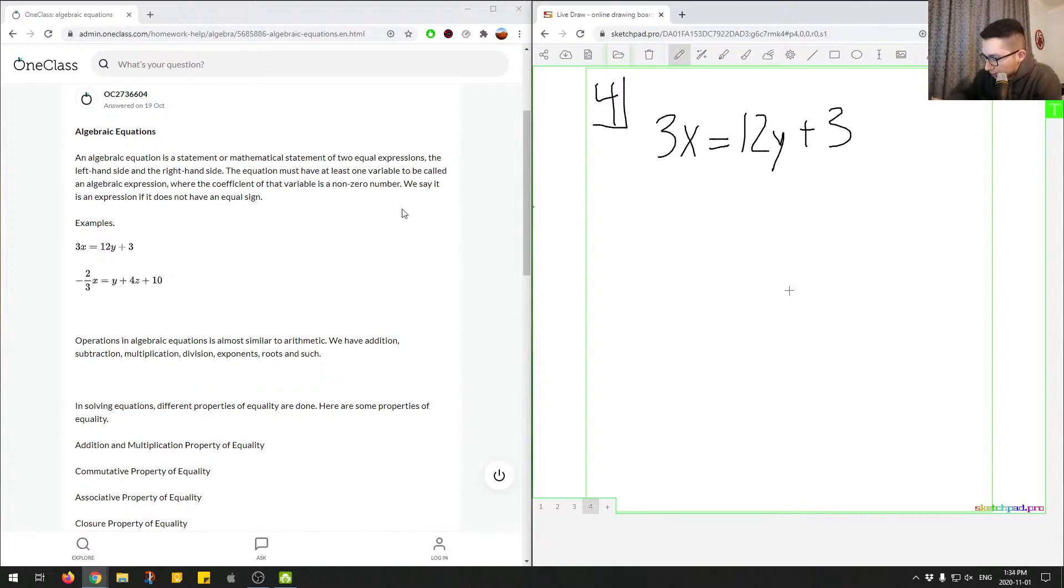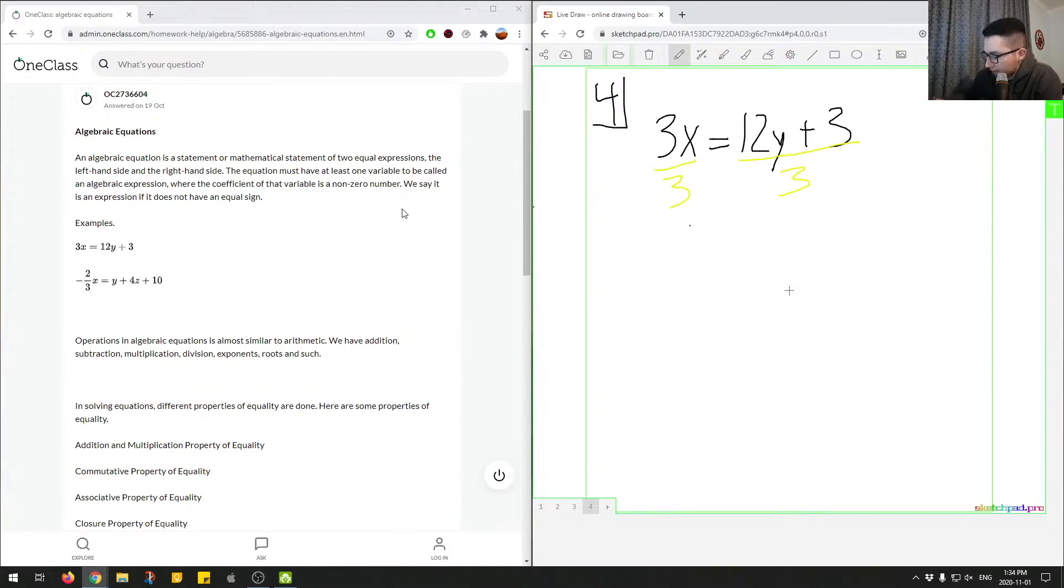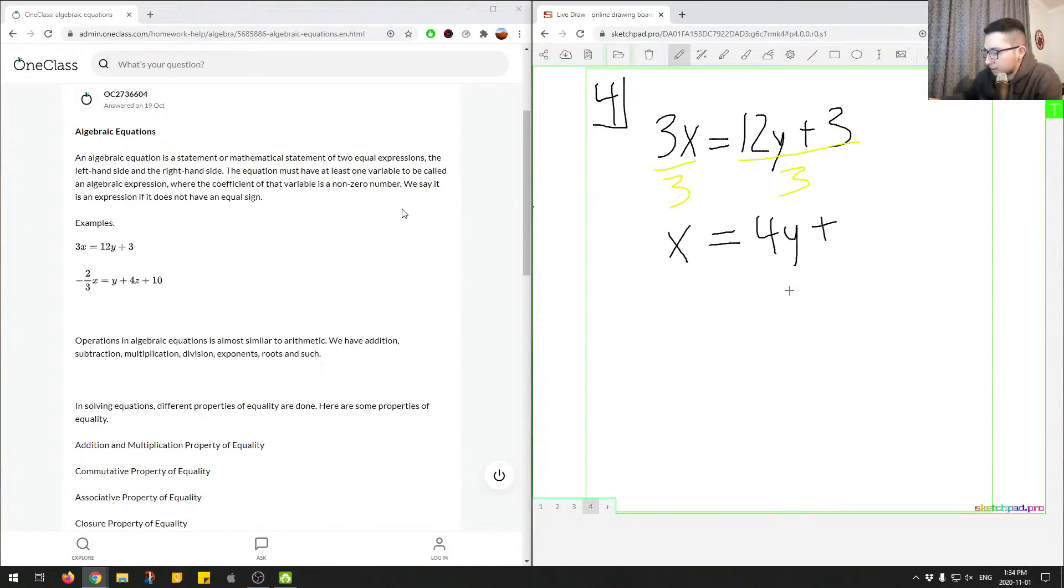So we'll use a different color over here. We'll say divided by 3, and then divided by 3 on this side. So we know we end up with x on the left side, and then we have 12 divided by 3, which is just 4y, plus 3 divided by 3, which is just 1.